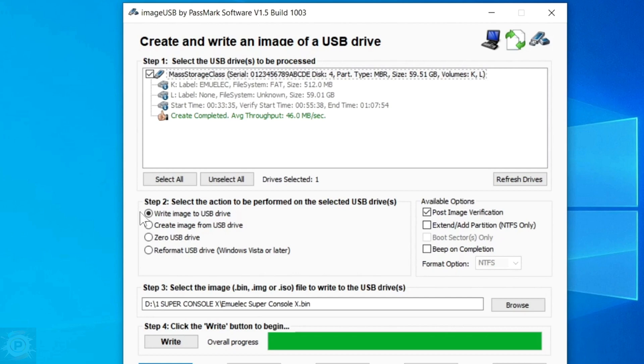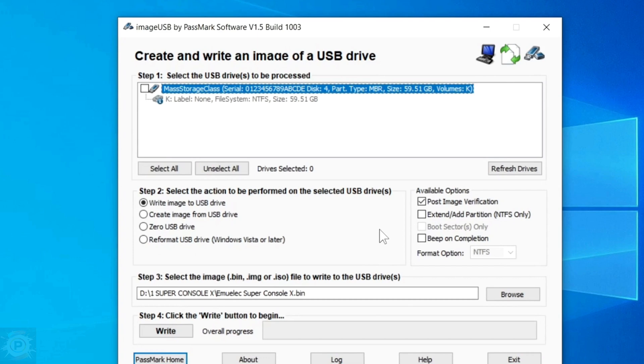An important note is that this procedure is also used to install on these devices ready-made images available on the internet. For example, other Emulek images with games that you have downloaded from the internet to install on these consoles and TV boxes. Remember that you must insert the correct DTB file if you are installing on a different device.